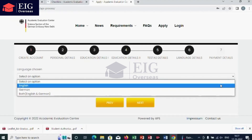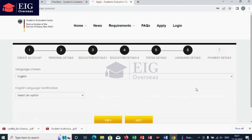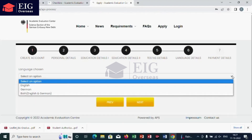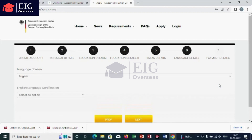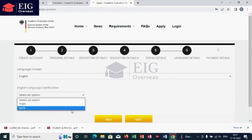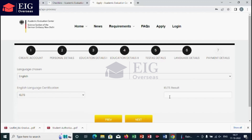Next is the sixth step, that is to add your language details. First choose your language, whether it is English or German. If English, then select IELTS or TOEFL. If it is IELTS, then add your IELTS score.